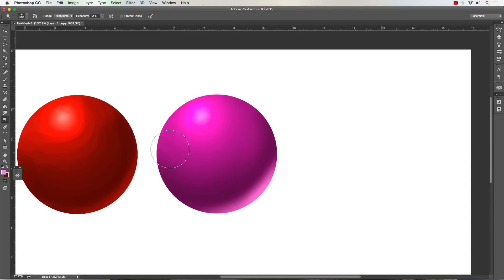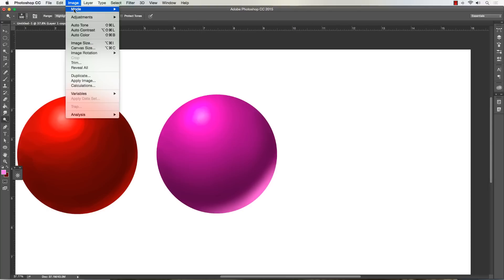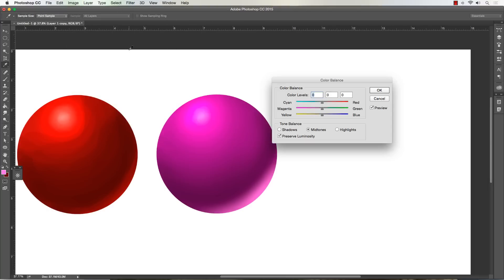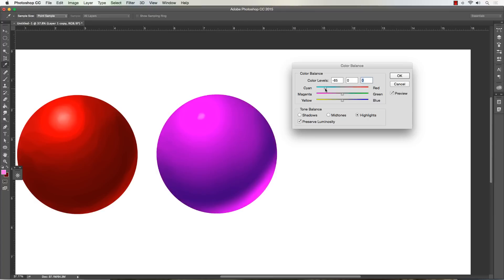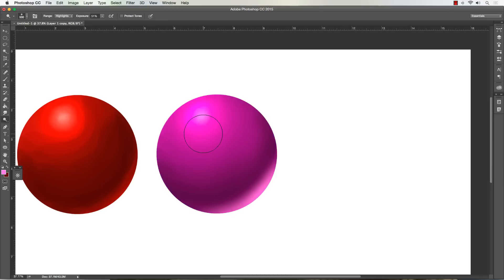One other thing I want to show you - even though this isn't blending, it's still helpful when doing this type of work. Go to Image > Adjustments > Color Balance, and you can literally control the shadows, mid-tones, and highlights of this object. If I want to see more blue in the shadows - simple as that. You can play with this and get a feel for it. It's a highly powerful tool - once you get a good feel for it, it's an insanely great time saver.